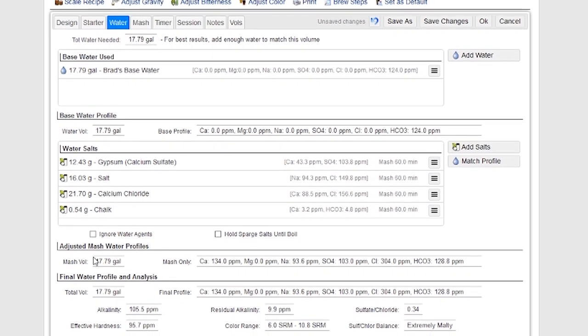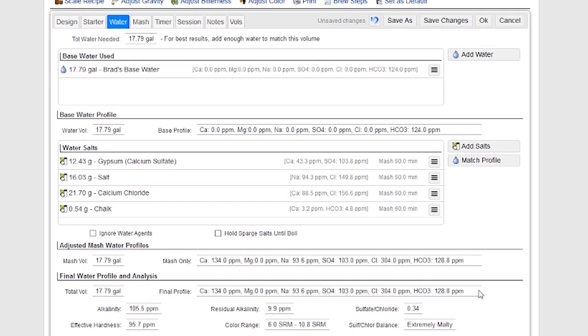And I also see my adjusted water profile down here at the bottom, and my final water profile and all the analysis on that. So I can look at the alkalinity and the hardness, residual alkalinity, sulfate to chloride ratio, which will tell me what the malt balance, for example, is, whether it's a malty balance or a balance more towards the bitter side. So I can get a really good idea down here of what my final water profile looks like.